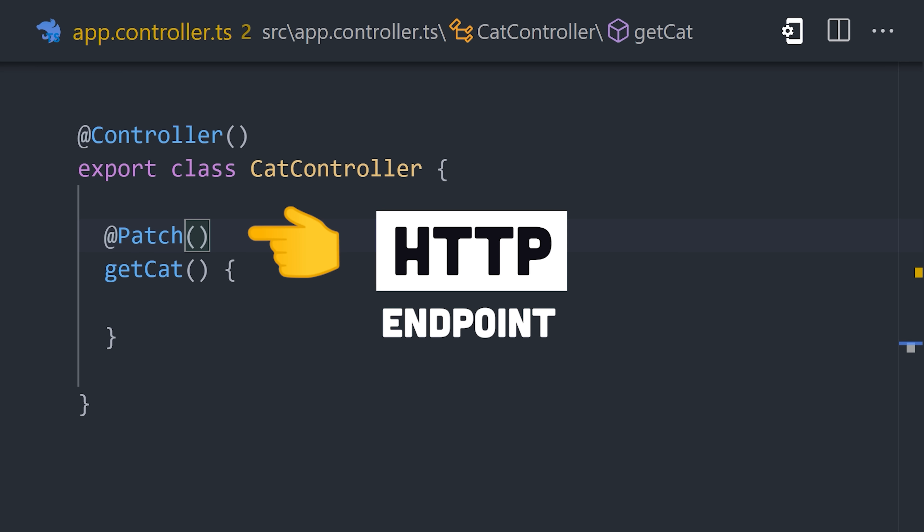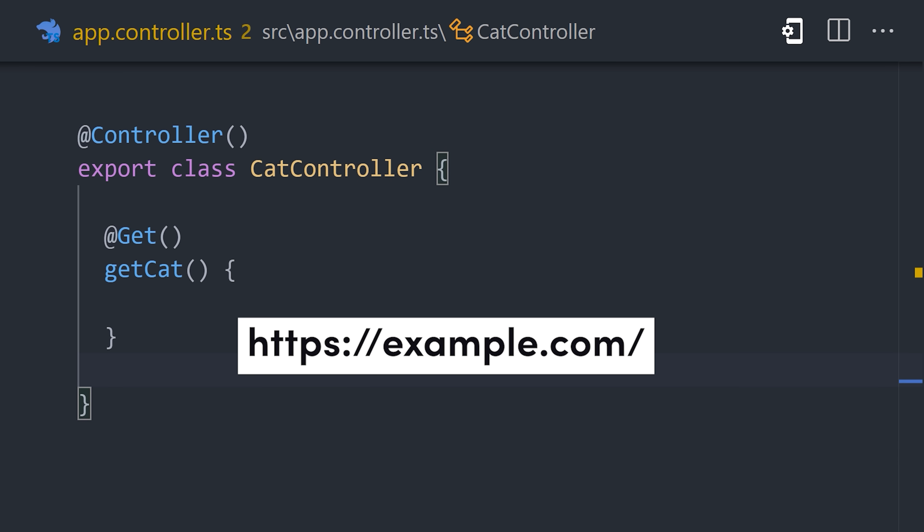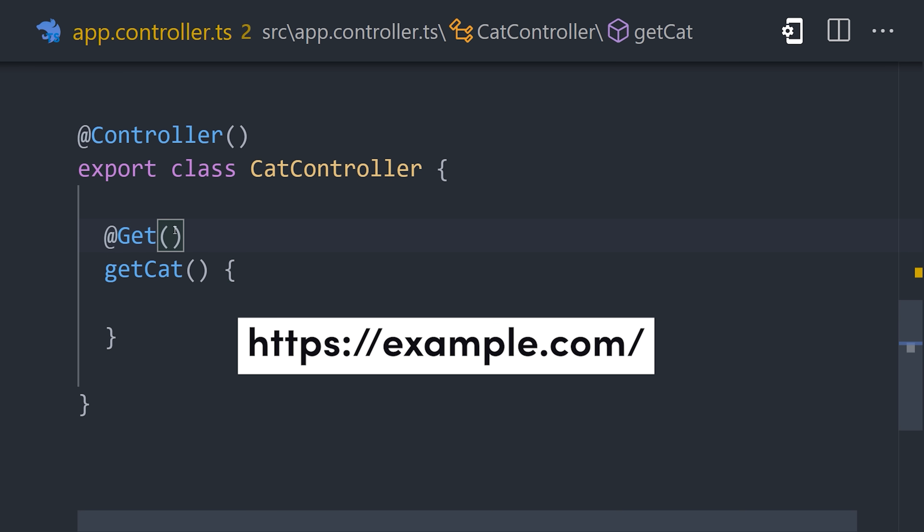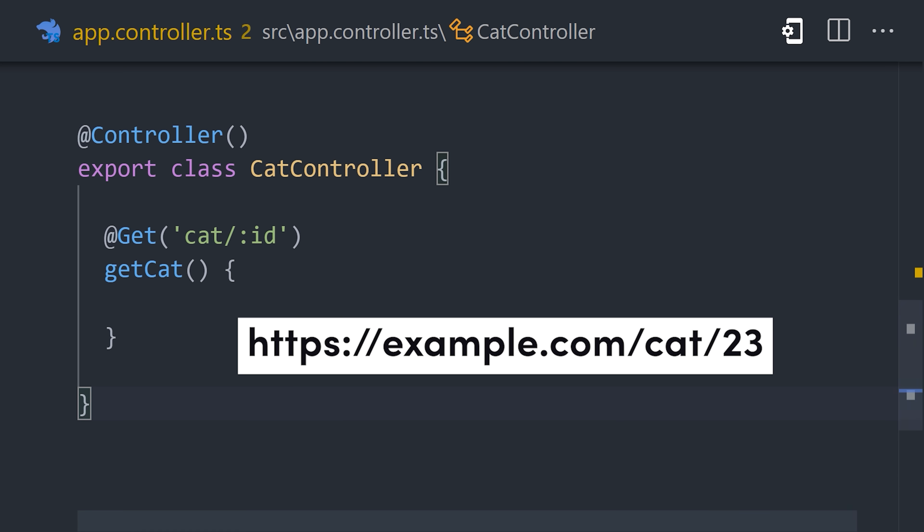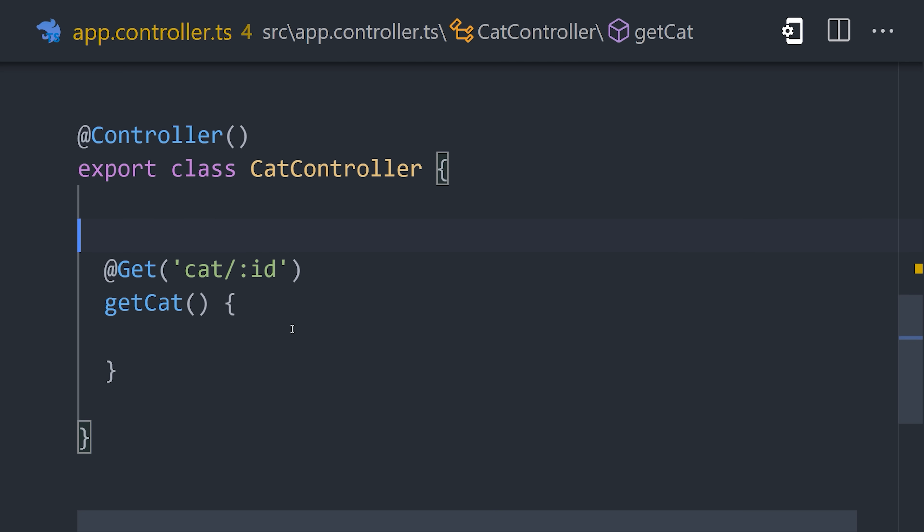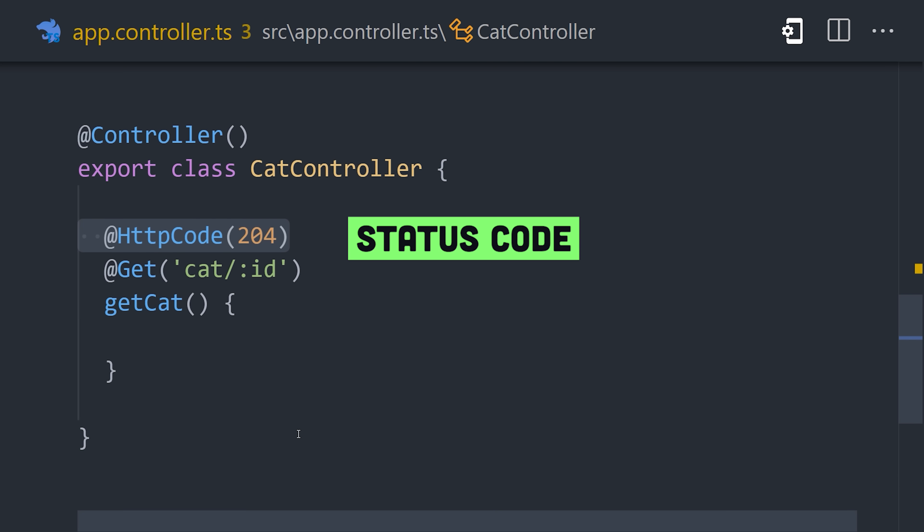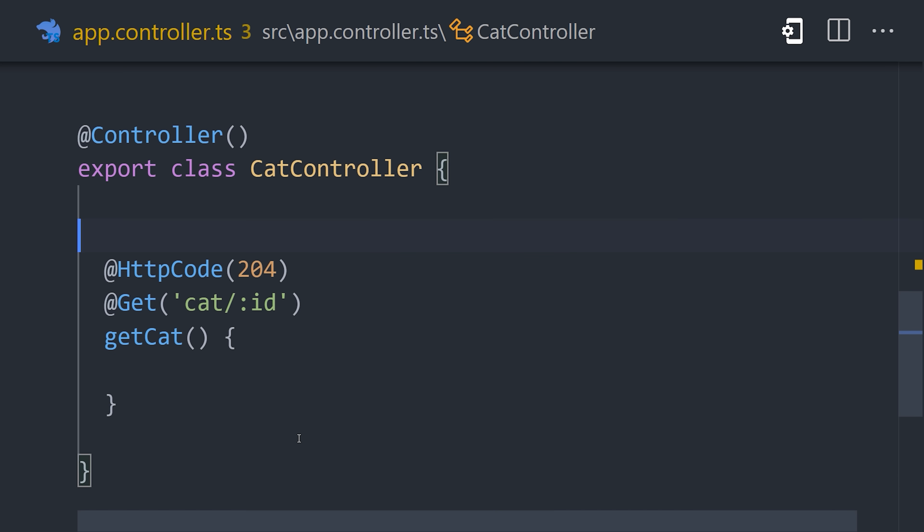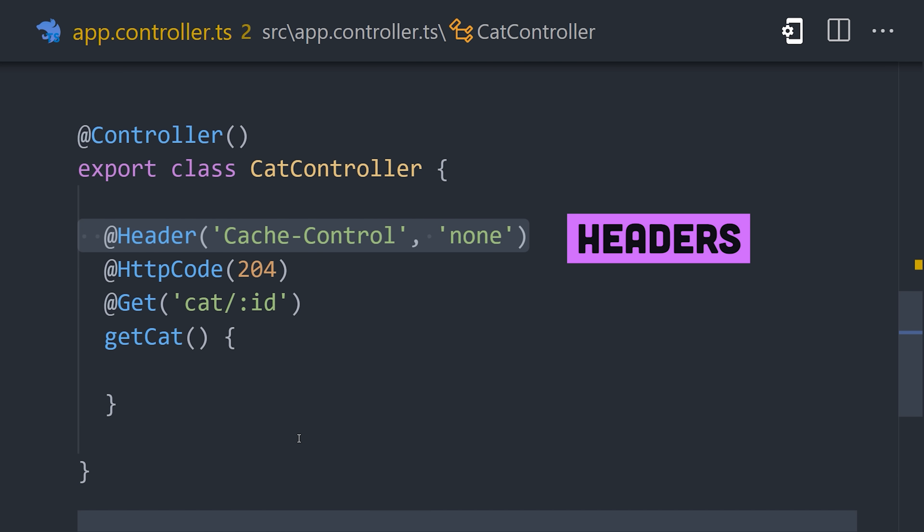By default, this will create an HTTP endpoint on the root URL, but you can pass a string to the decorator to change the route or implement dynamic route parameters. In addition, Nest provides other decorators to control things like the status code and headers.